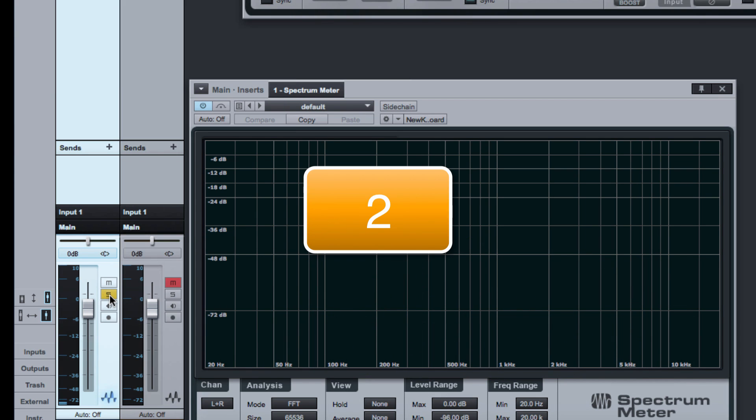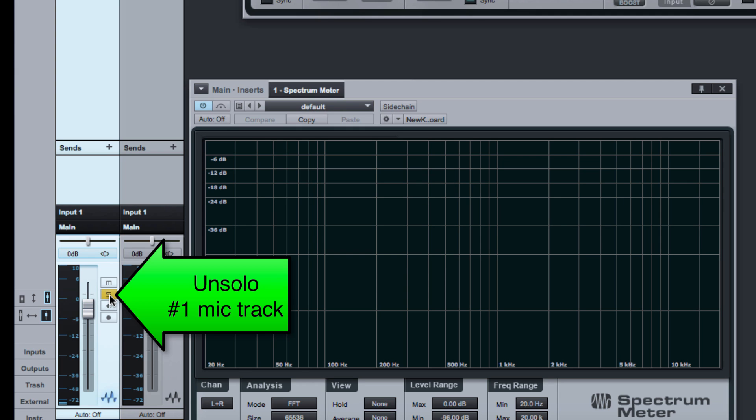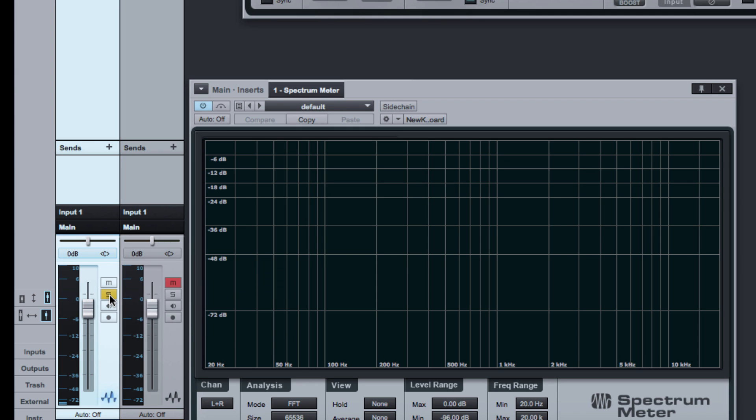Step 2: Un-solo the microphone number one track. Notice how a one millisecond delay caused by the analog delay module changes the tone when the two tracks are combined.